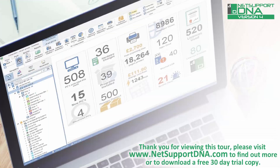Thank you for viewing this tour. Please visit www.netsupportdna.com to find out more, or if appropriate, download a free 30-day trial.